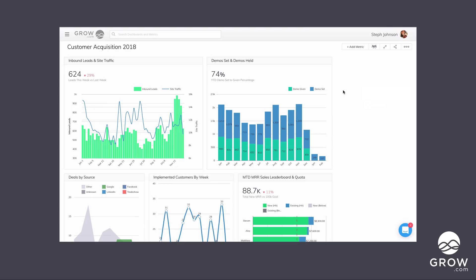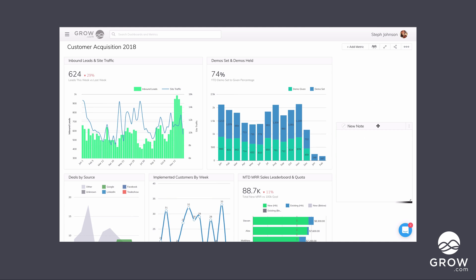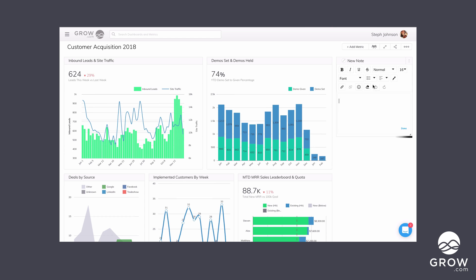We're going to click up here on the dashboard menu and click Add Note. Now this note is a fully featured rich text note. So when I click into it, I can use bold, italic, underline, I can change the font, I can even add links. Let's do that right now.